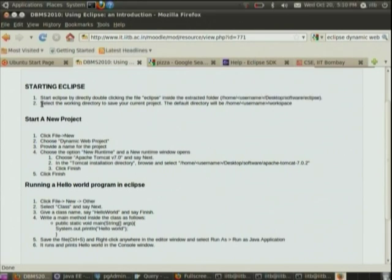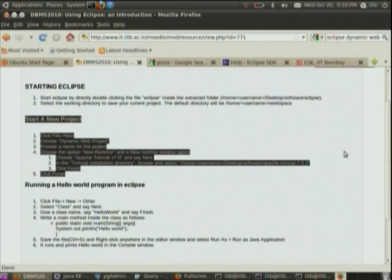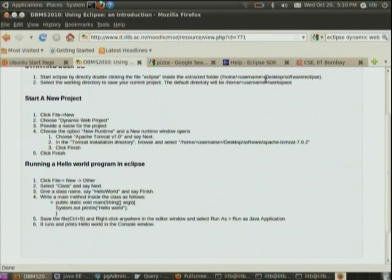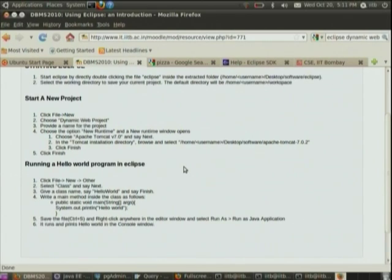The first step is to start Eclipse, then select a working directory. In Eclipse, as in all other integrated developer environments, everything you create has to be inside a project. So the next step is to create a new project. Once you've created a project, you can switch between projects and create files in that project to execute it.